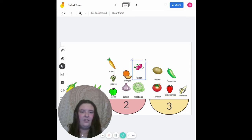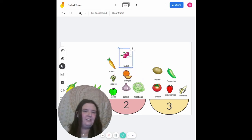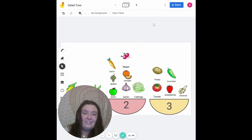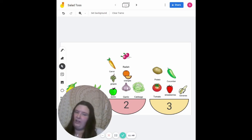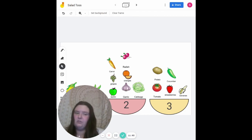Oh man, look at all those salads! Now that we're finished, I would like you guys to decide which salad you'd like to eat — salad number one, number two, or number three?